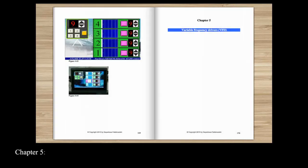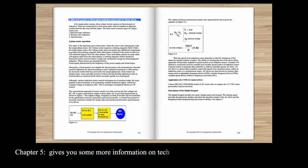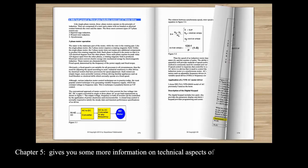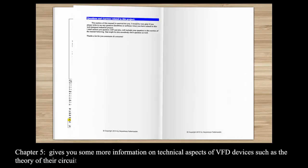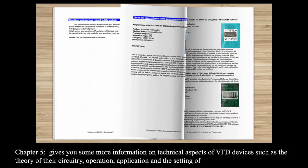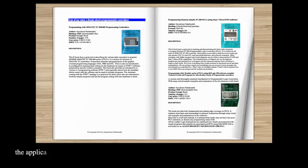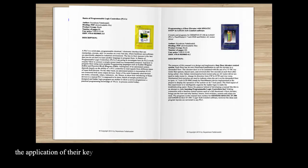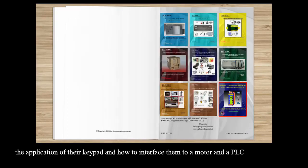Chapter 5 gives you some more information on technical aspects of VFD devices such as the theory of their circuitry operation, application and the setting of their parameters, the application of their keypad and how to interface them to a motor and a PLC.